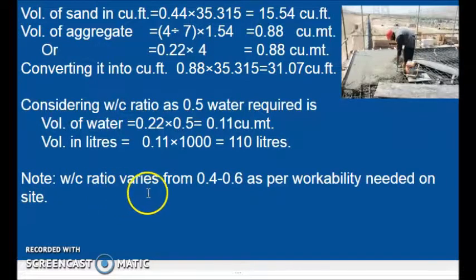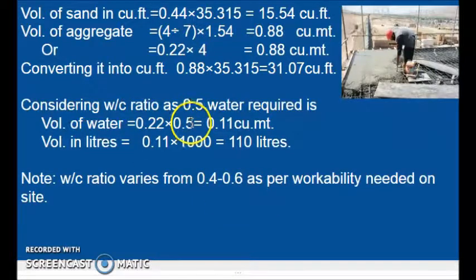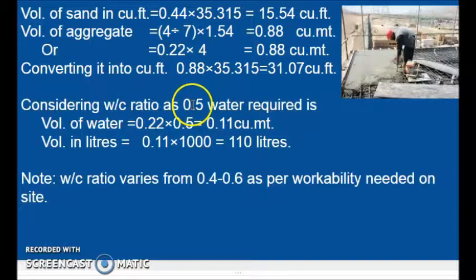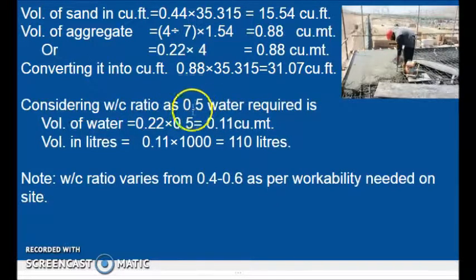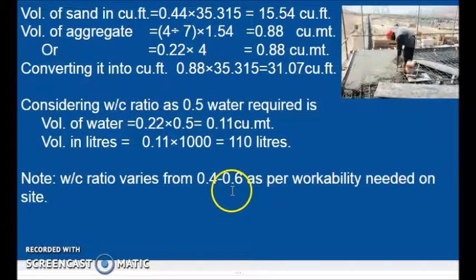The WC ratio varies from 0.4 to 0.6. The value of 0.5 is considered just by thumb rule.